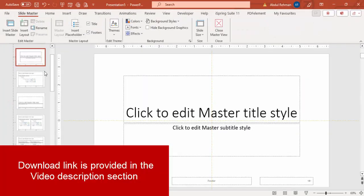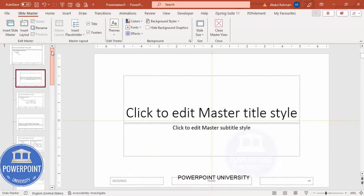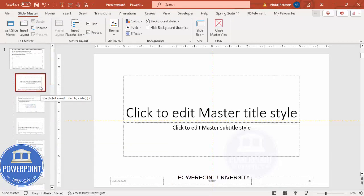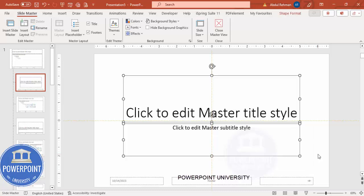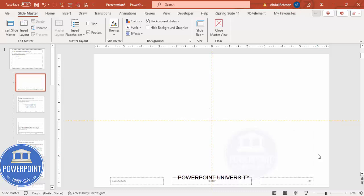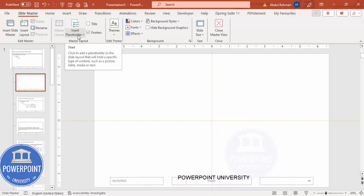Add a new slide, go to View, and select the Slide Master. As you can see here it has different types of slides. I'm going to work only with this title slide — when you bring the cursor it says 'title slide layout used by slide number two.' The next thing I'm going to do is delete the existing placeholder columns. Select both and press the Delete key from the keyboard.